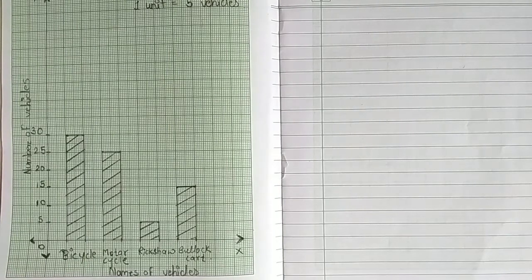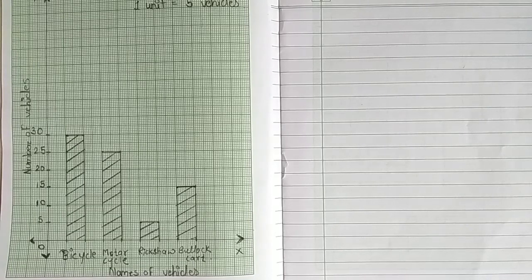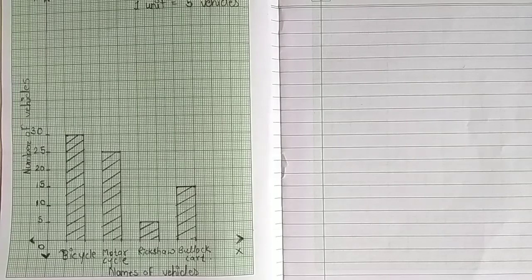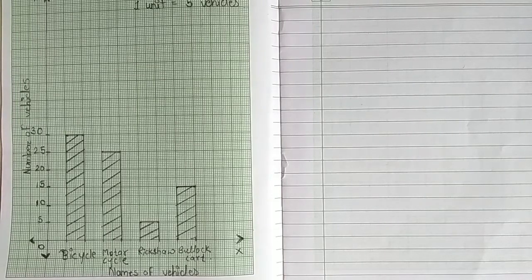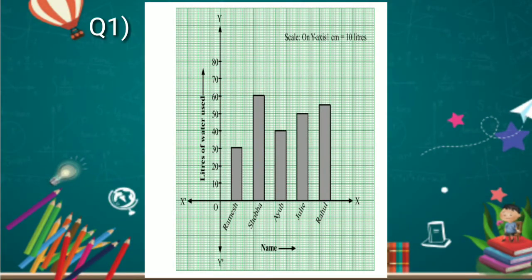By using this method, you will draw all graphs. I hope all of you understood this concept. Let's solve practice set number 9.